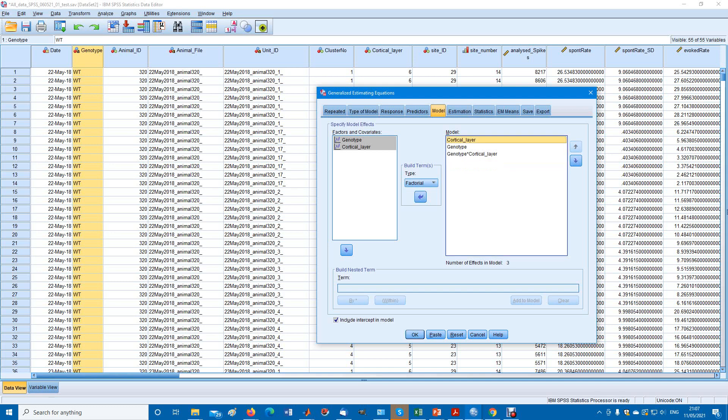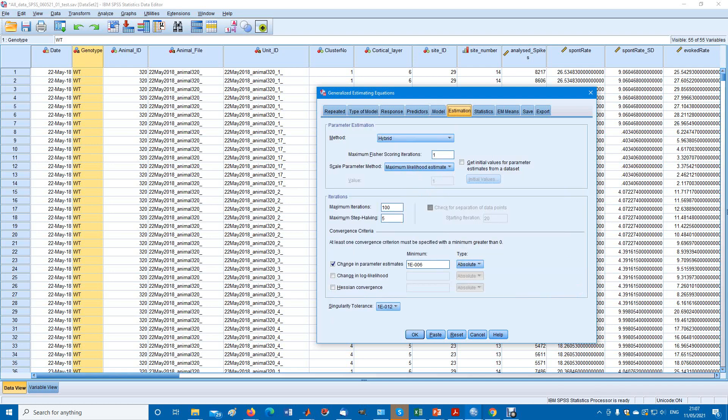This will do the interaction. We have two main factors, genotype and cortical layer, and we have the interaction between the two.